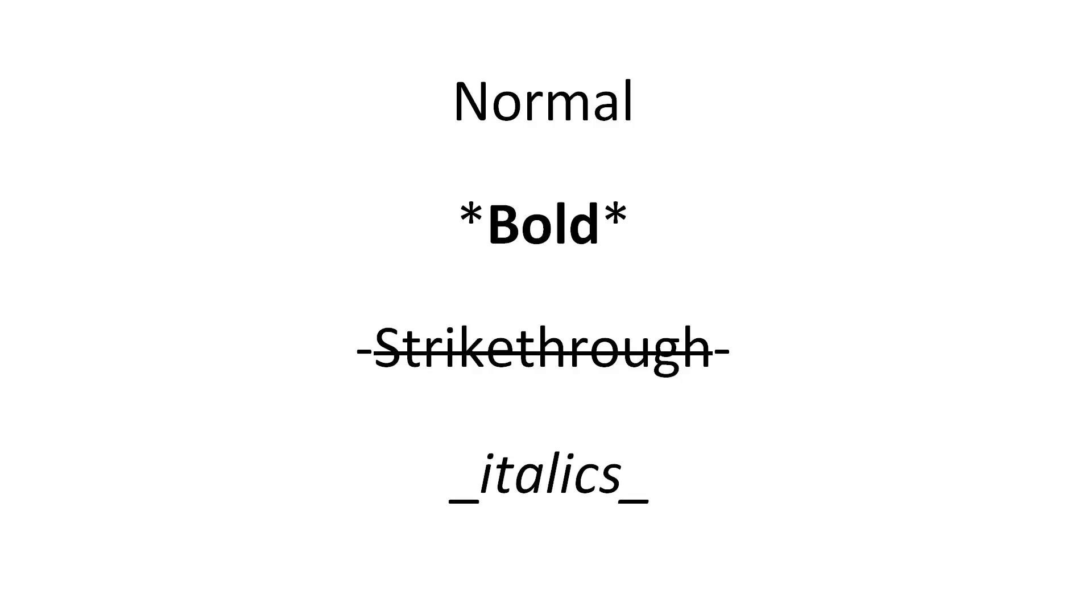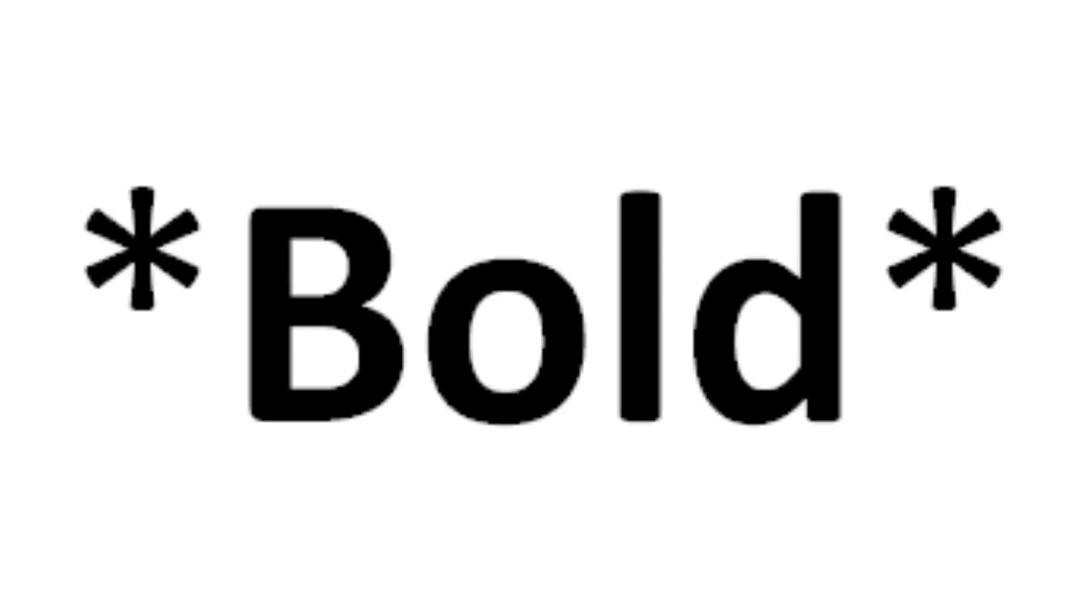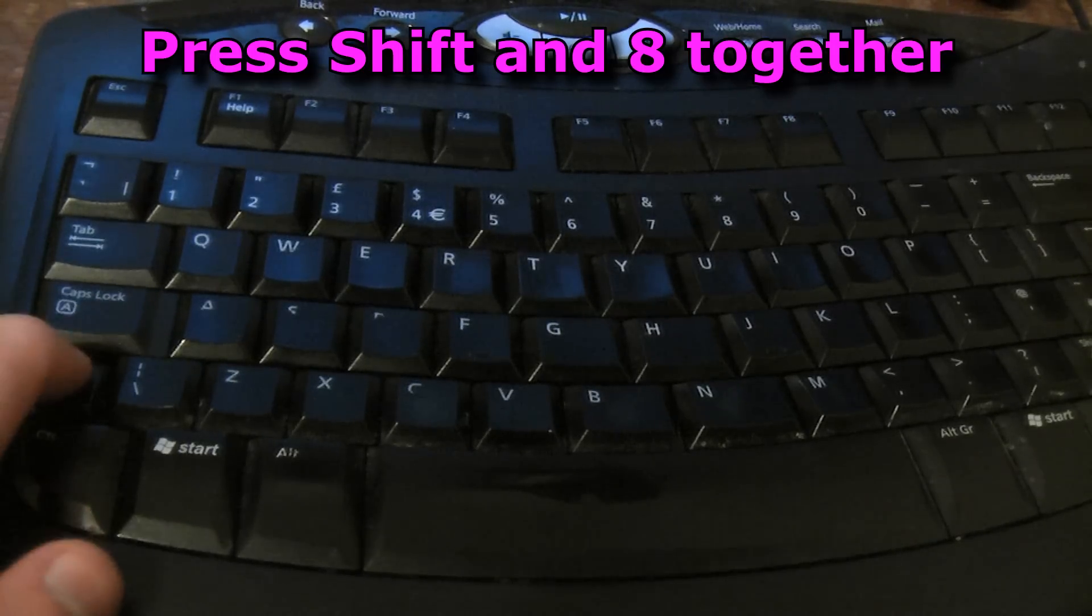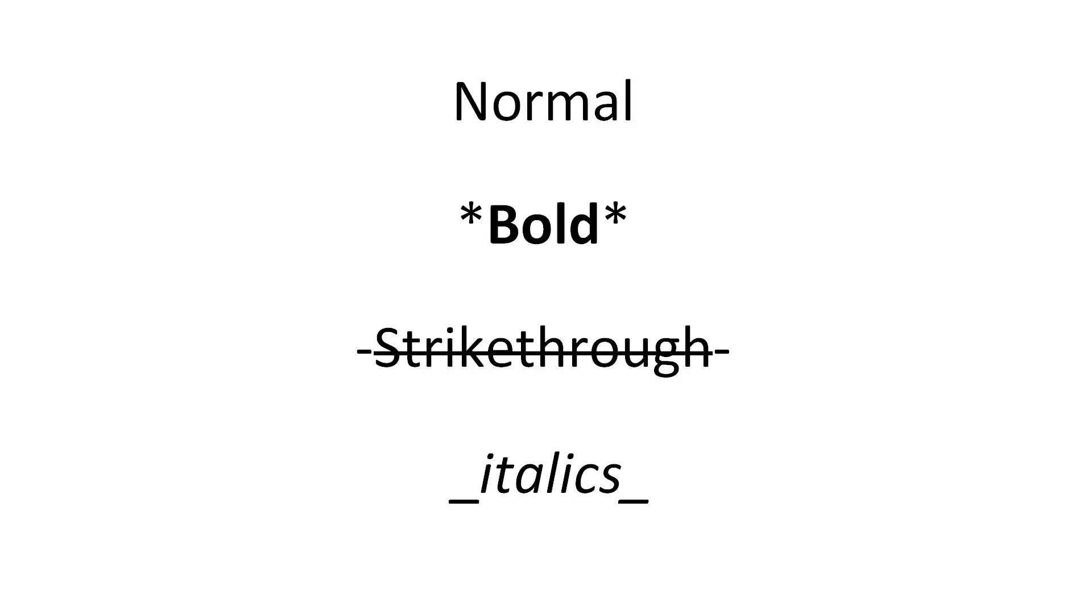To make bold text, have stars at the beginning and the end of the desired bold text. This can be done by pressing Shift and 8.